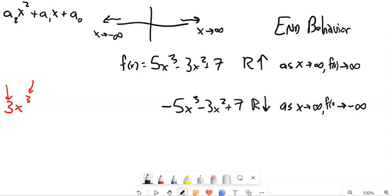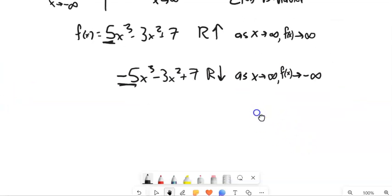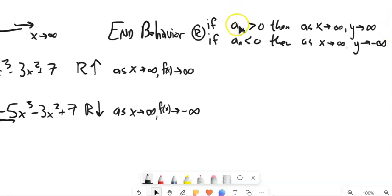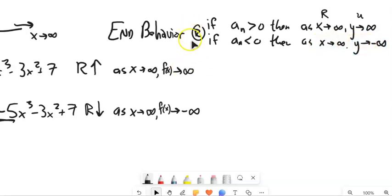Notice the way we can determine the right-hand side of the end behavior is just with the leading coefficient. If the leading coefficient is positive, it's going to go up. If the leading coefficient is negative, it's going to go down as we go to the right. So: if the leading coefficient is greater than zero (positive), then as x approaches positive infinity, y approaches infinity — we're going up. If the leading coefficient is less than zero (negative), then as we go to the right, it'll go down. That's the right-hand side.